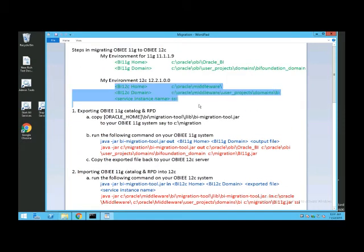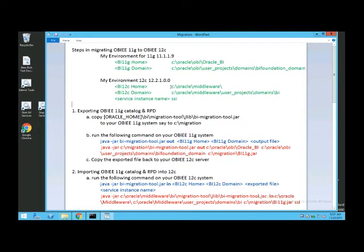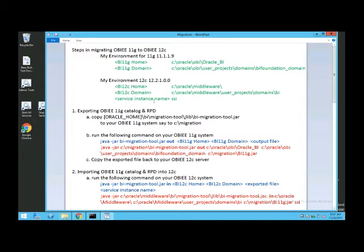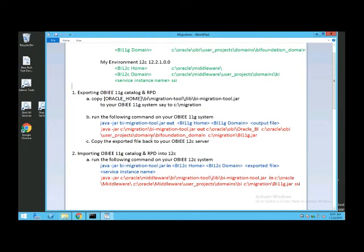Remember, on my 12C environment, my BI 12C home is located at C:\Oracle\Middleware, my 12C domain is located at C:\Oracle\Middleware\user_projects\domains\bi, and my service instance name is SSI. So it's as simple as copying this line and pasting it into the command prompt.